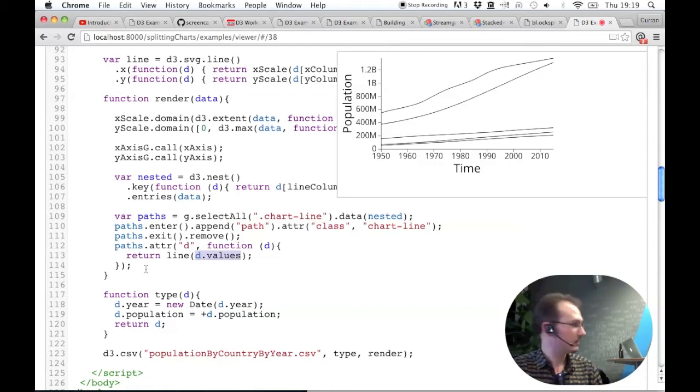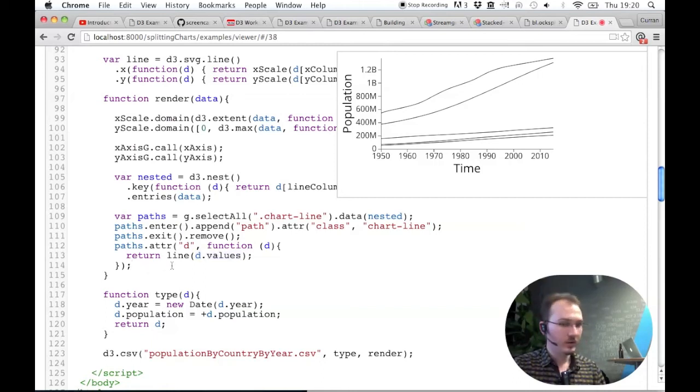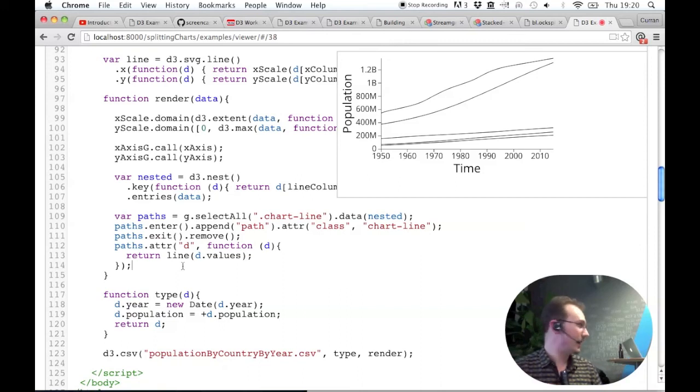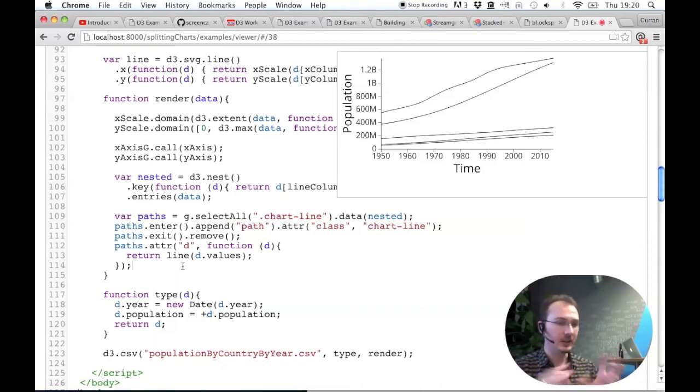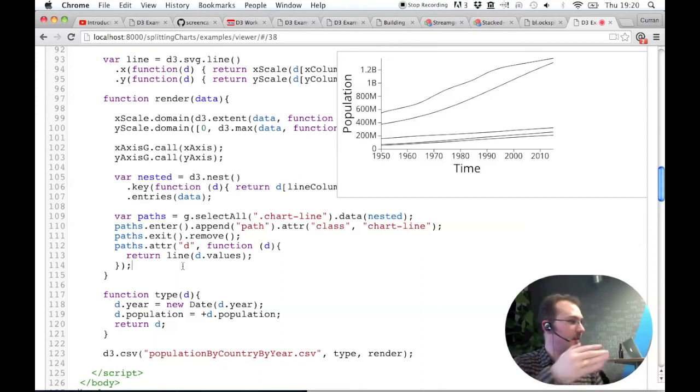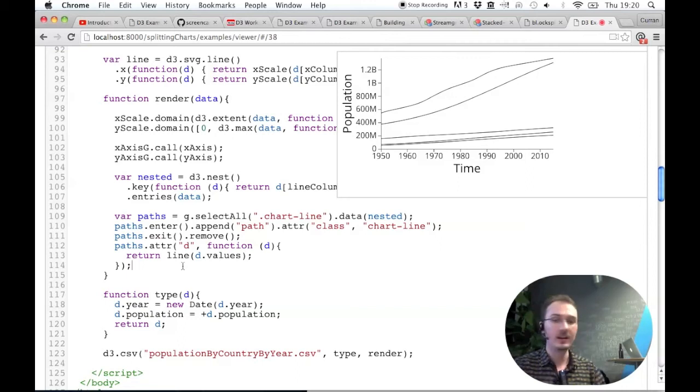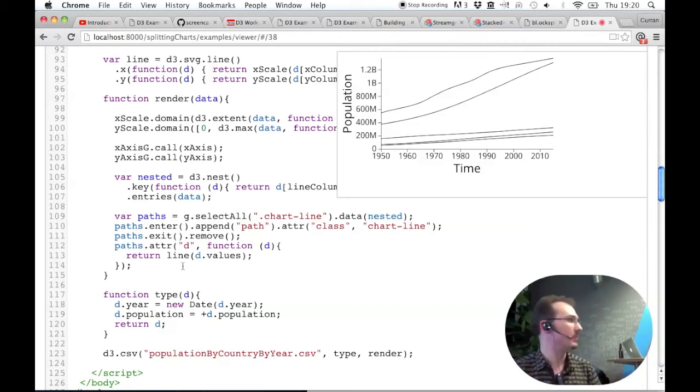Are the lines stacking? They're not stacking. It's just taking the data value and passing it into the line generator, which uses the x and the y scales. So they're all on a common scale. There's no stacking happening.